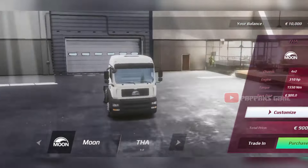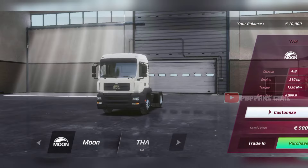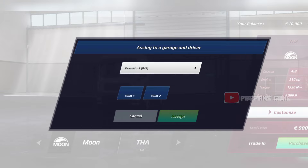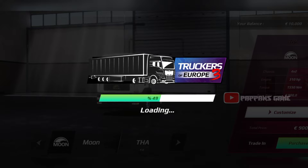Now, let's look at the first track. Let's select the slot. Let's look at the loading map.